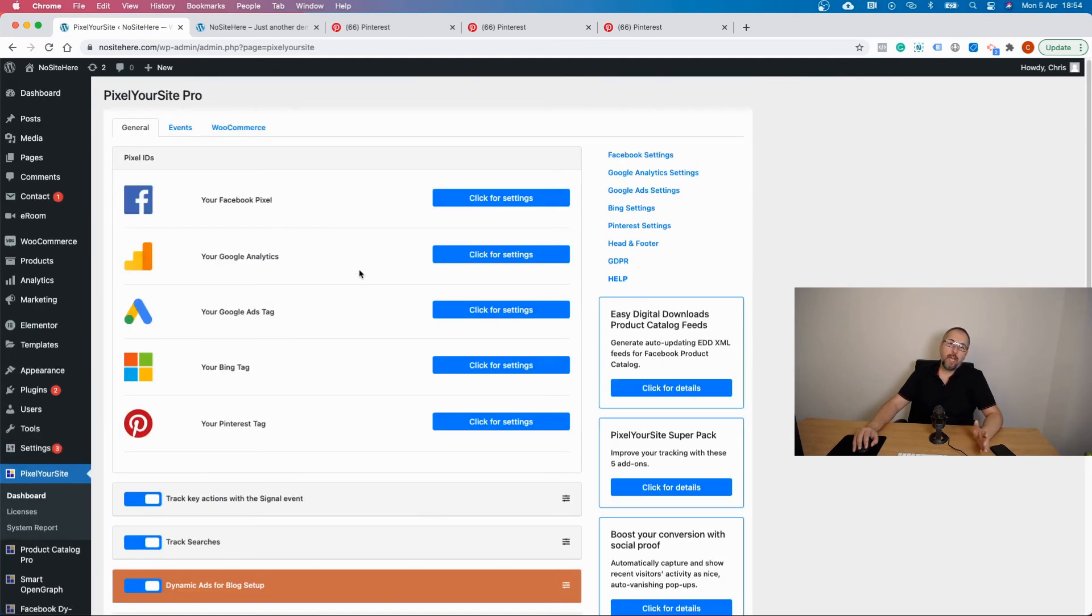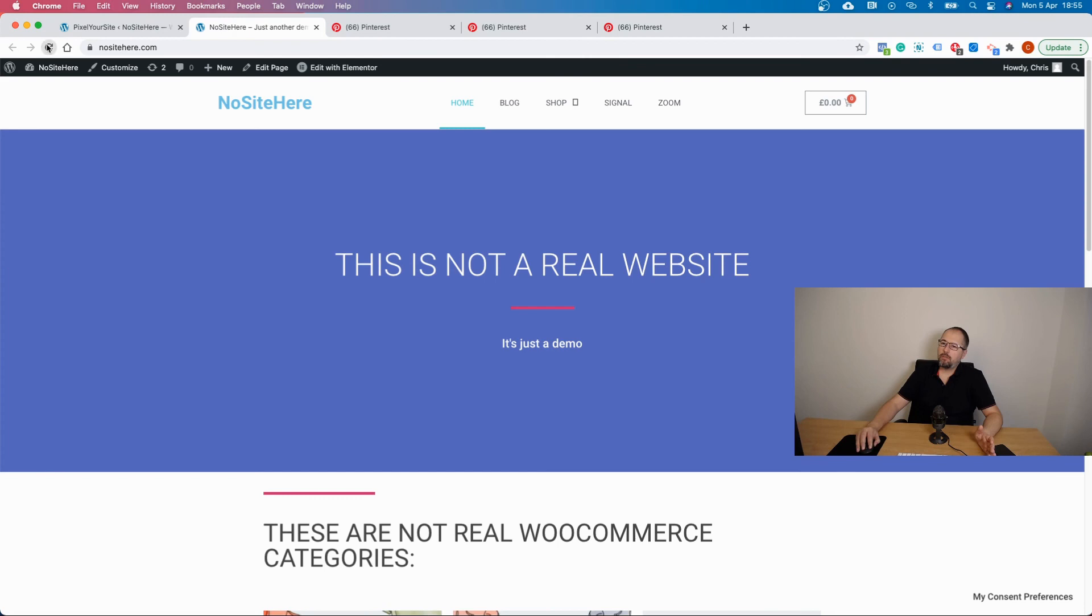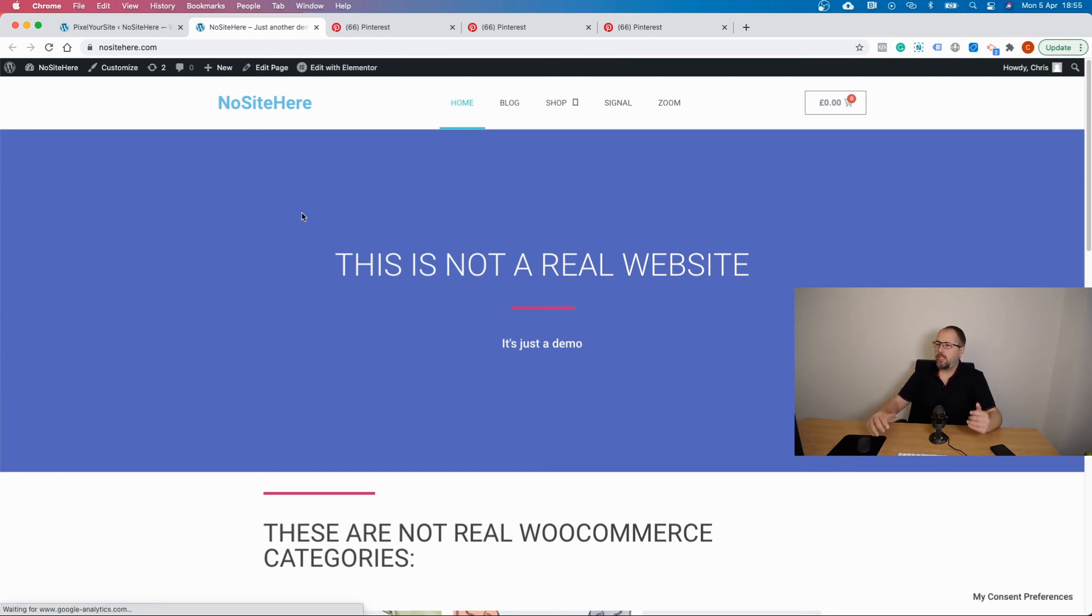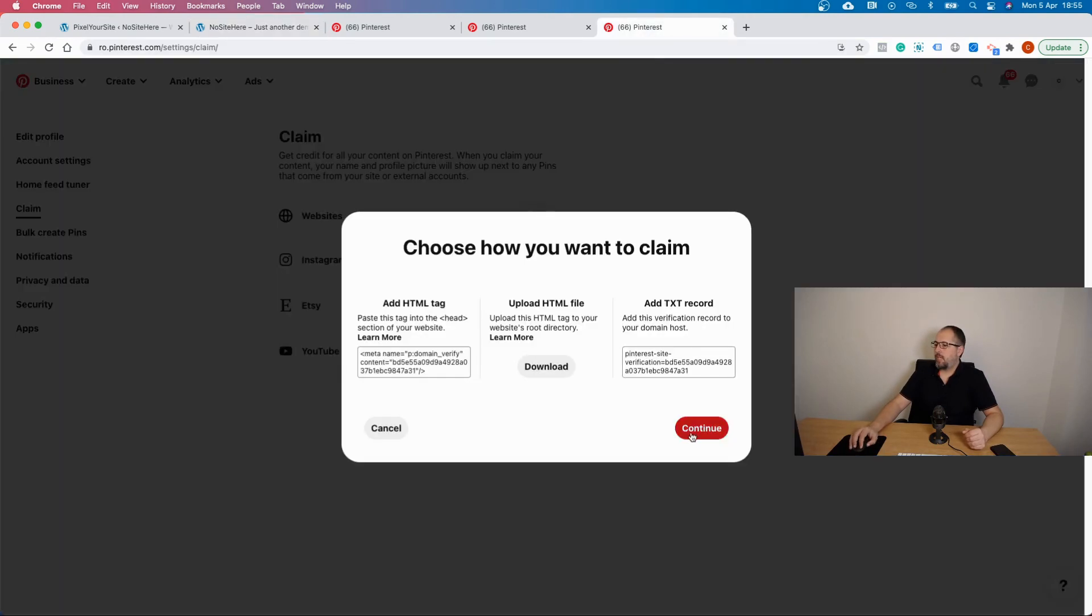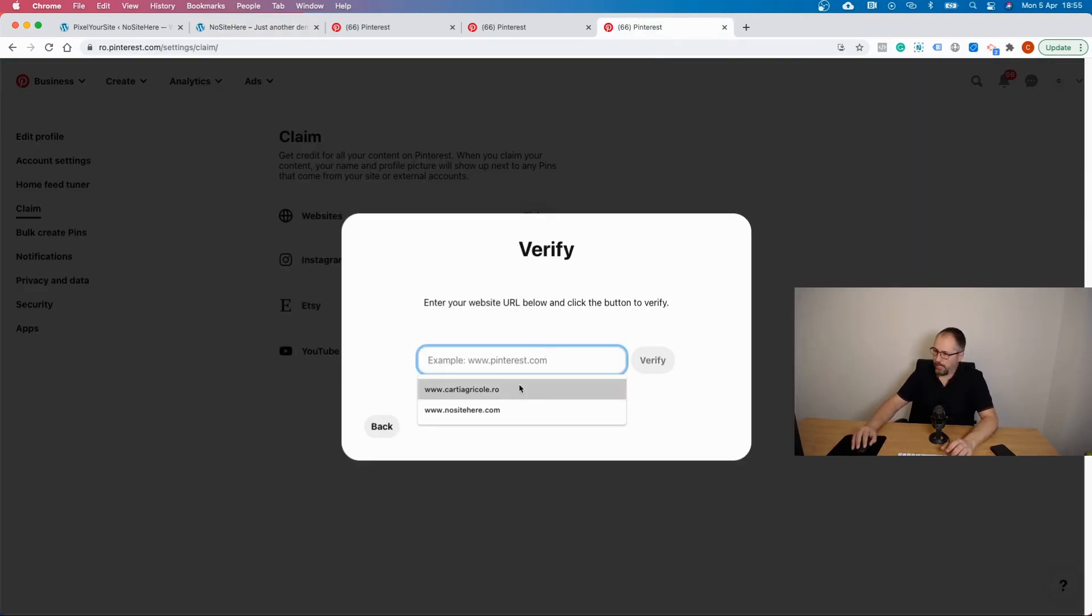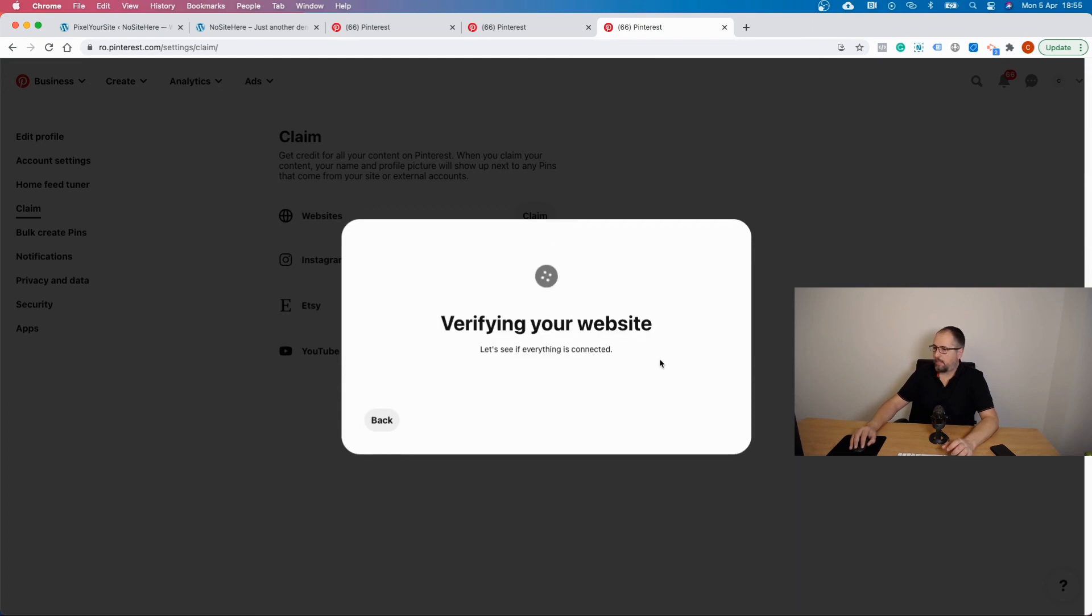Make sure you delete any cache you might have and browse the website just to be sure that the latest version is there. Click continue, add the website name—I already have it here—and verify.